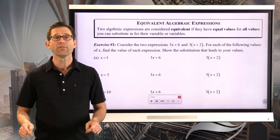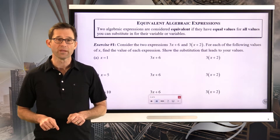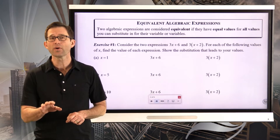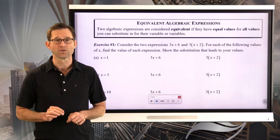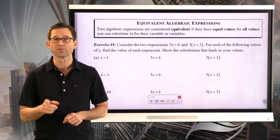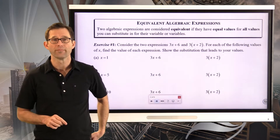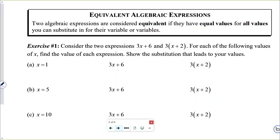No matter what value of x you put in, the two expressions will be equal to each other. That's very, very important as an idea in algebra. Consider the two expressions 3x plus 6 and 3 times the quantity x plus 2. For each of the following values of x, find the value of each expression and show the substitution that leads to your values.